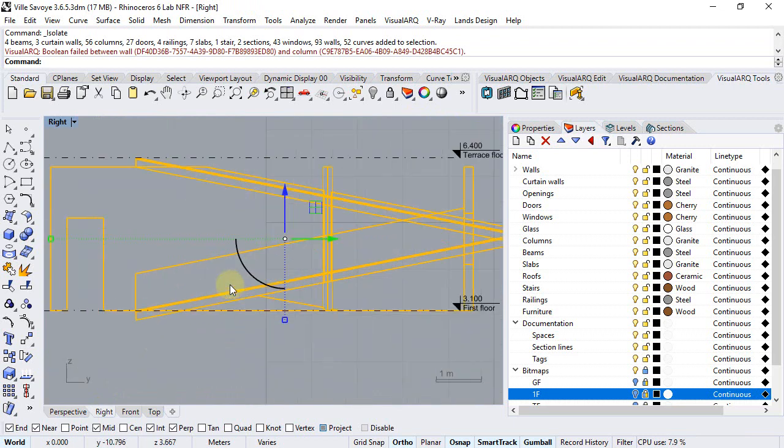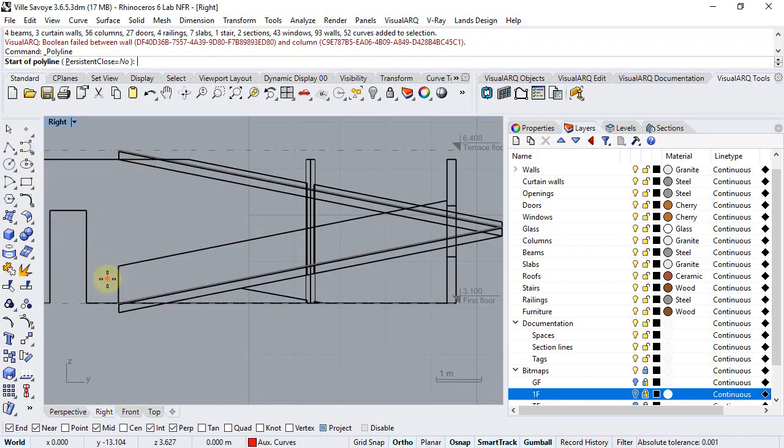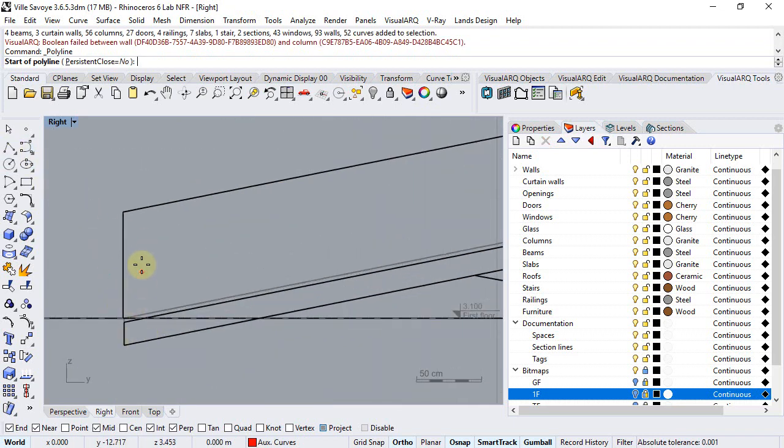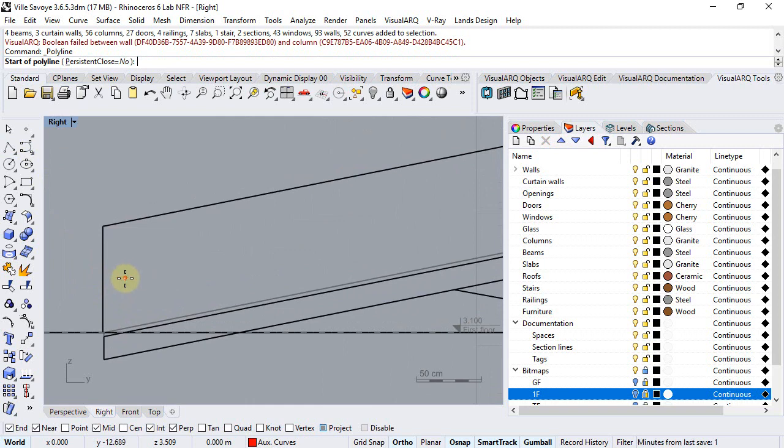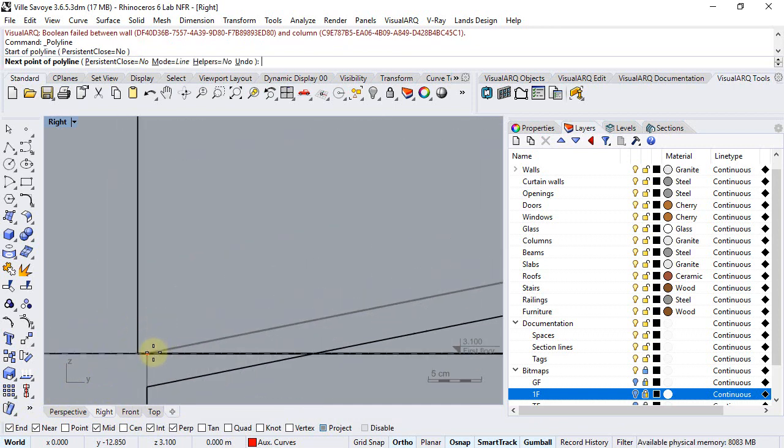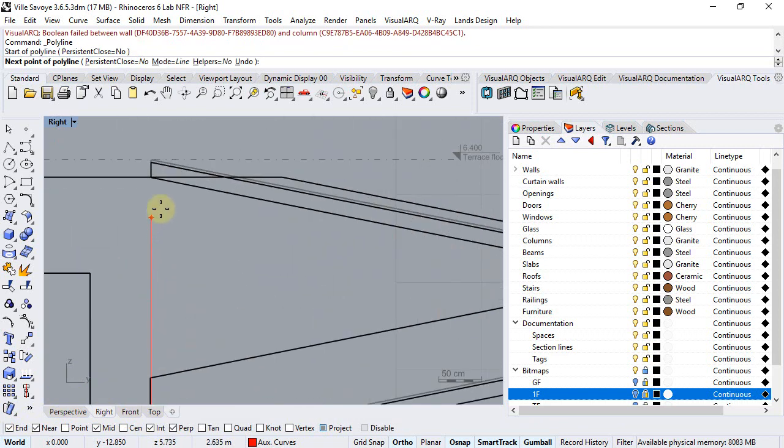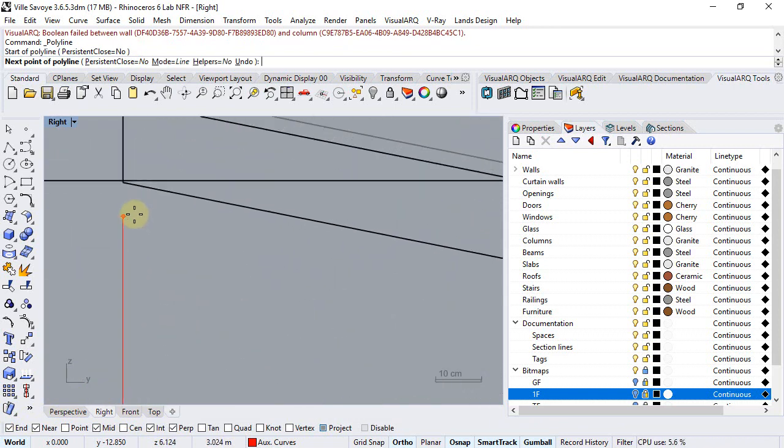I will work from the right viewport and start drawing a polyline for the first profile. Make sure the project Osnap is on, the intersection endpoints are on too, and just draw the first profile.